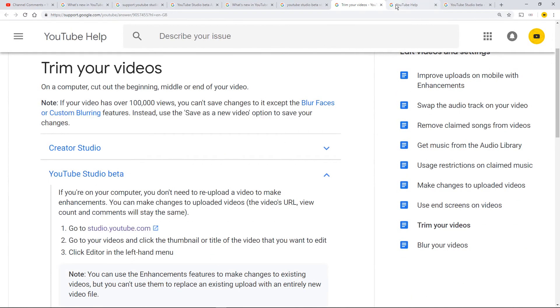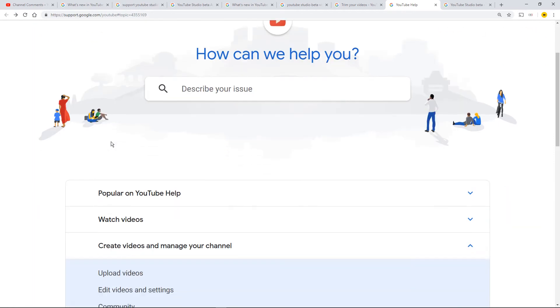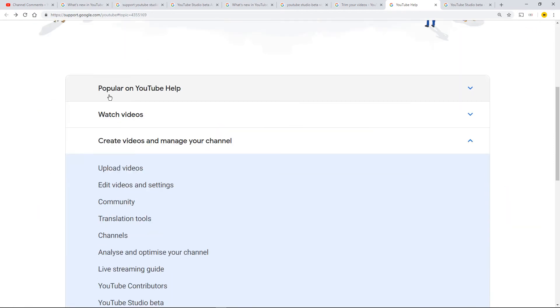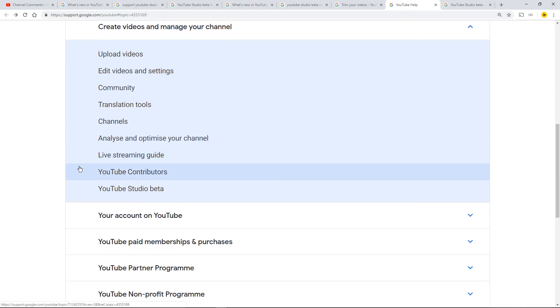Then I went on and found, get this, How Can We Help You YouTube. And then I searched something like Create Videos and Manage Your Channel. Down at the bottom, snuck away, right at the bottom is YouTube Studio beta. Click that.